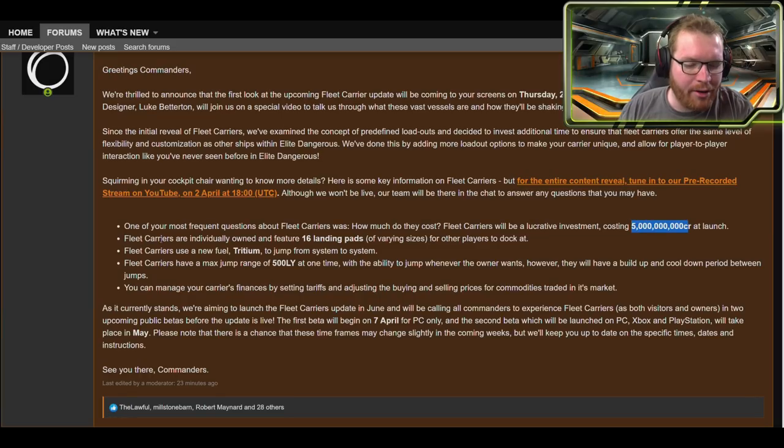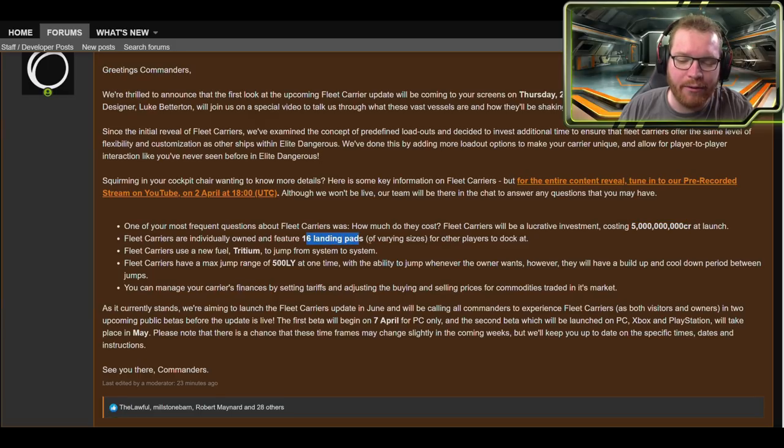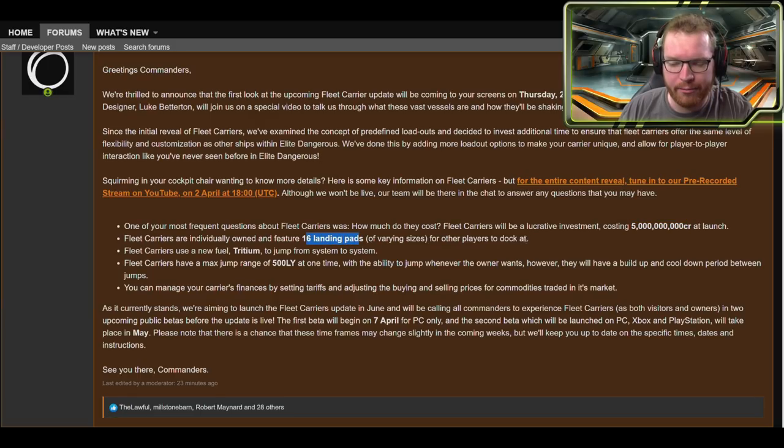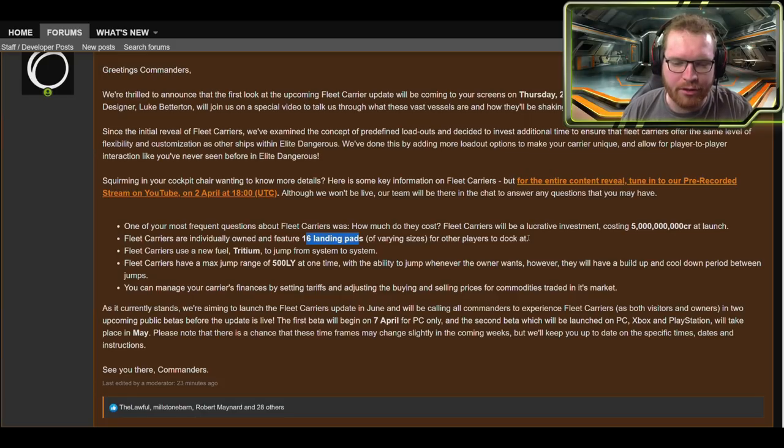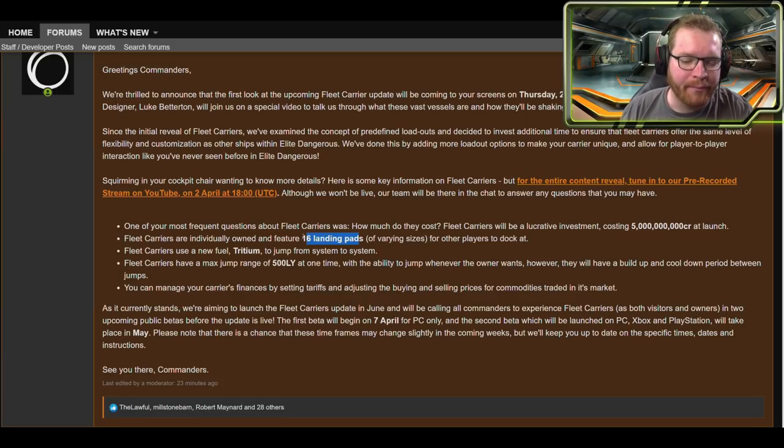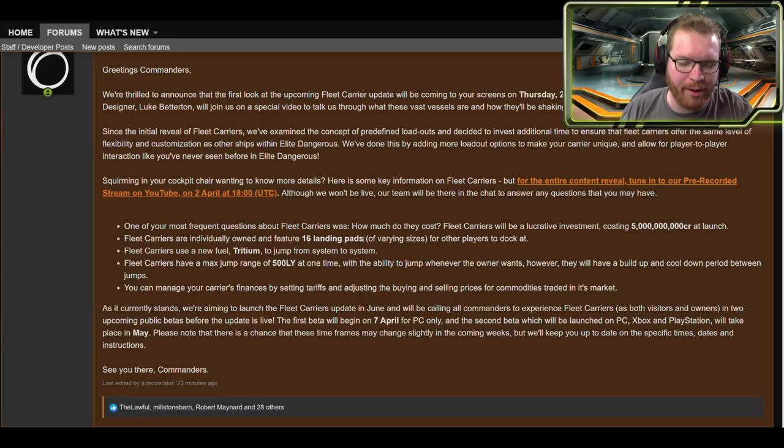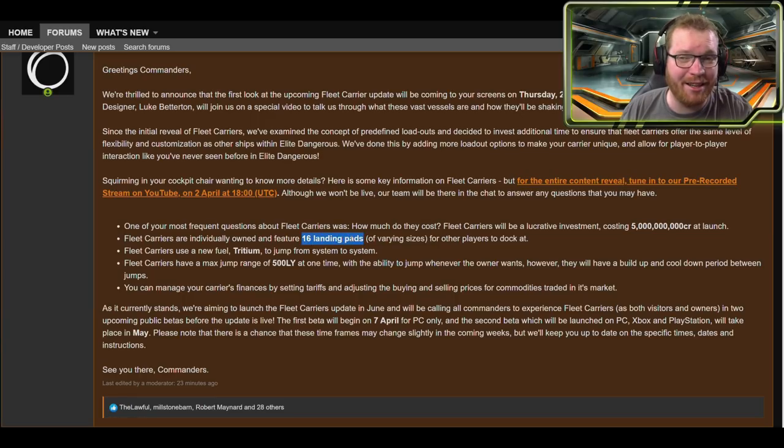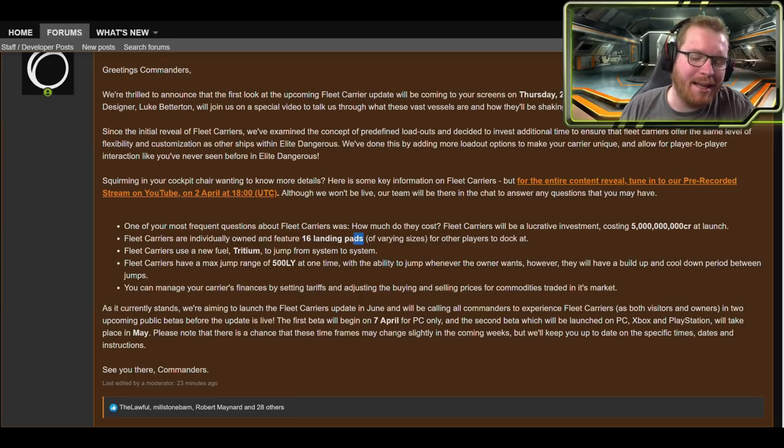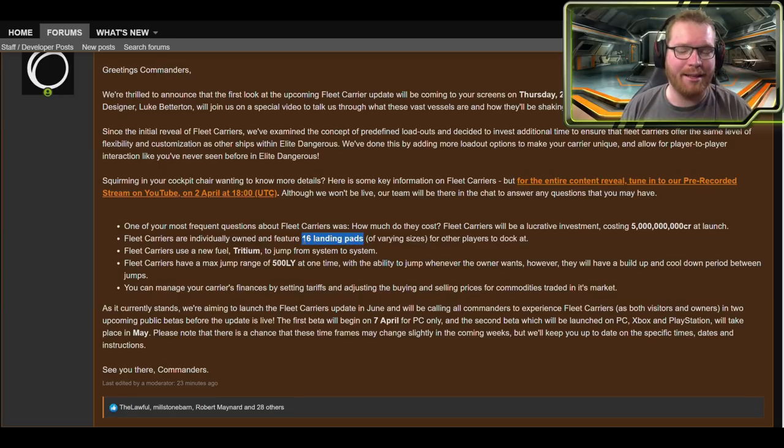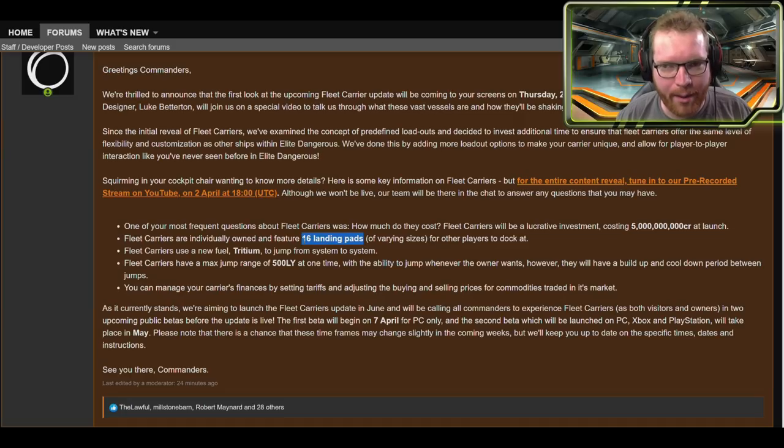Fleet carriers are individually owned and feature 16 landing pads of various sizes for other players to dock at. We've seen pictures in the past and people have looked at the pictures and counted the landing pads. This was pretty much where we would expect. 16 landing pads, that's a lot.